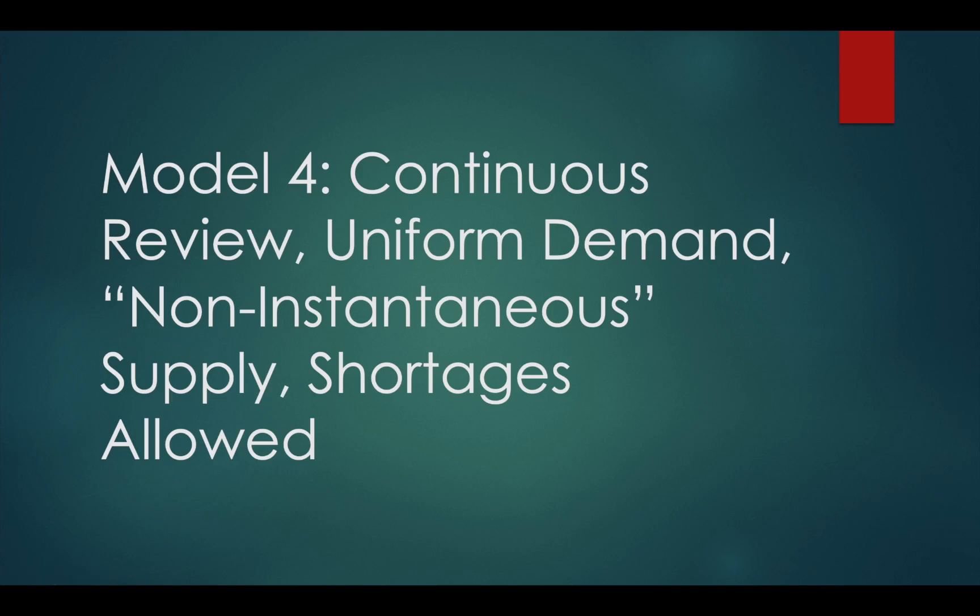The last of the four basic continuous review deterministic models is model number four. Model number four is essentially model number three, but we will allow shortages.